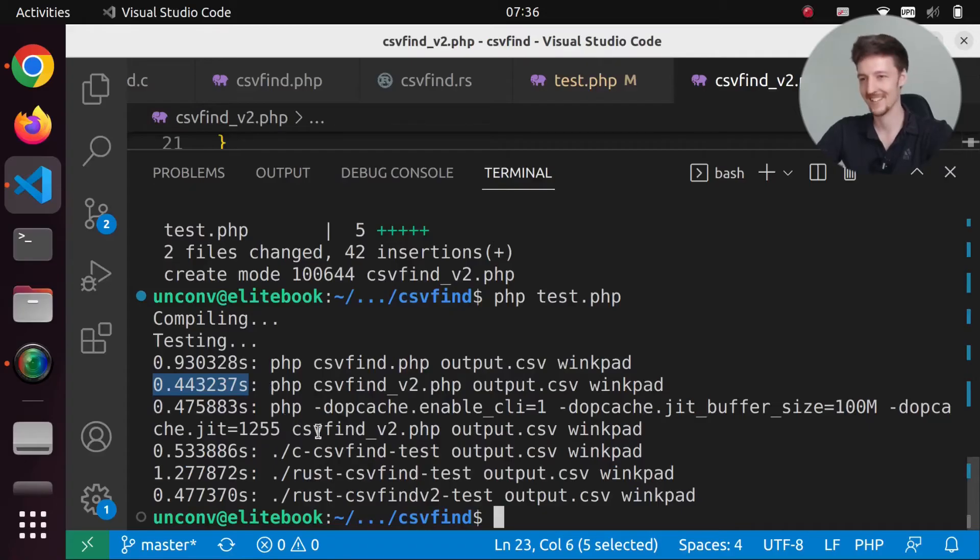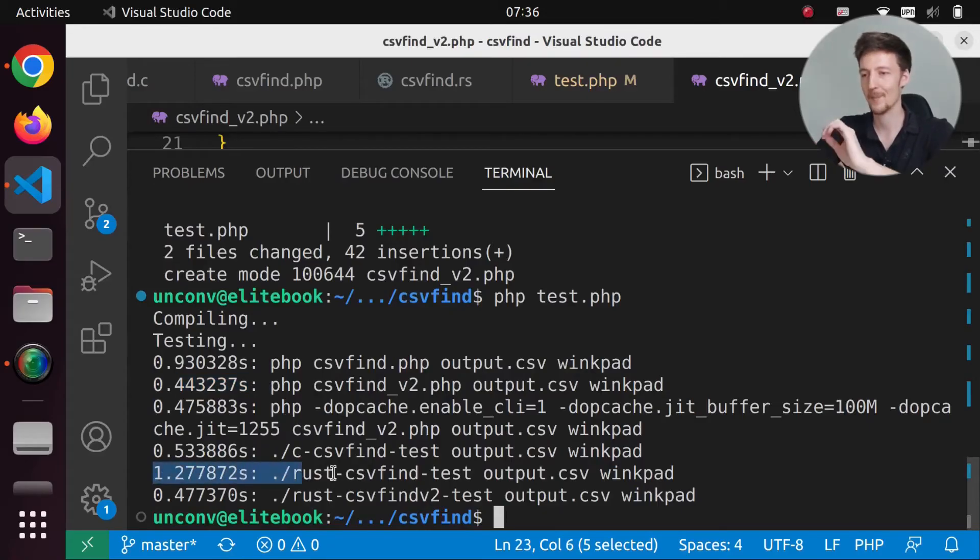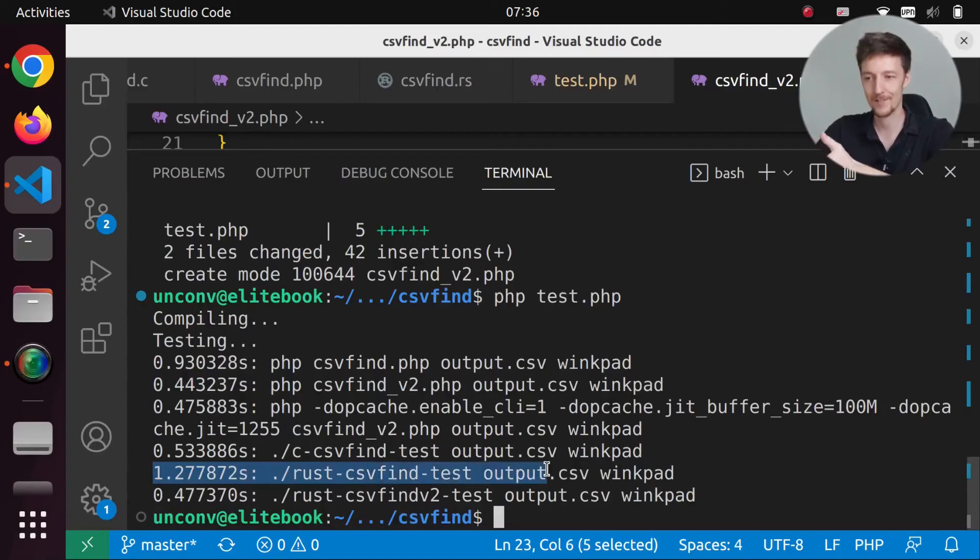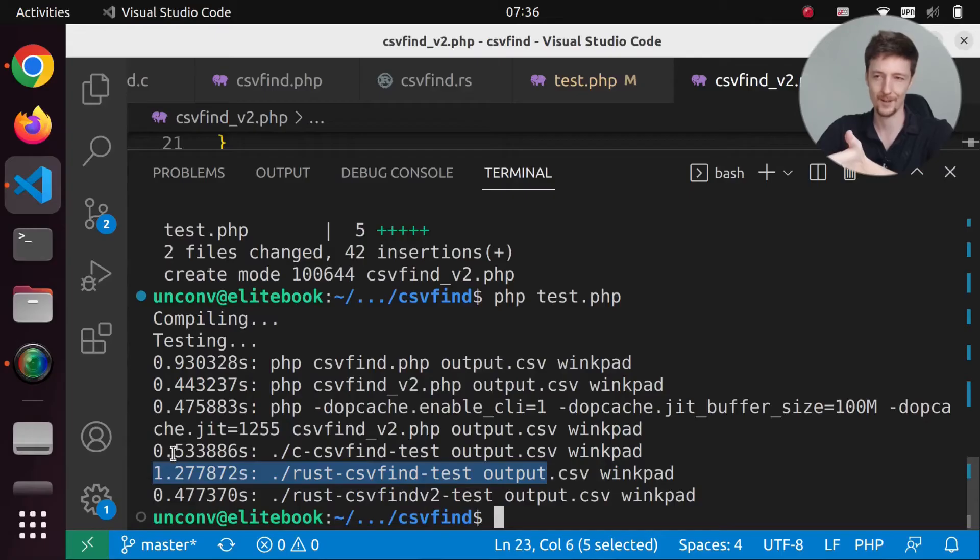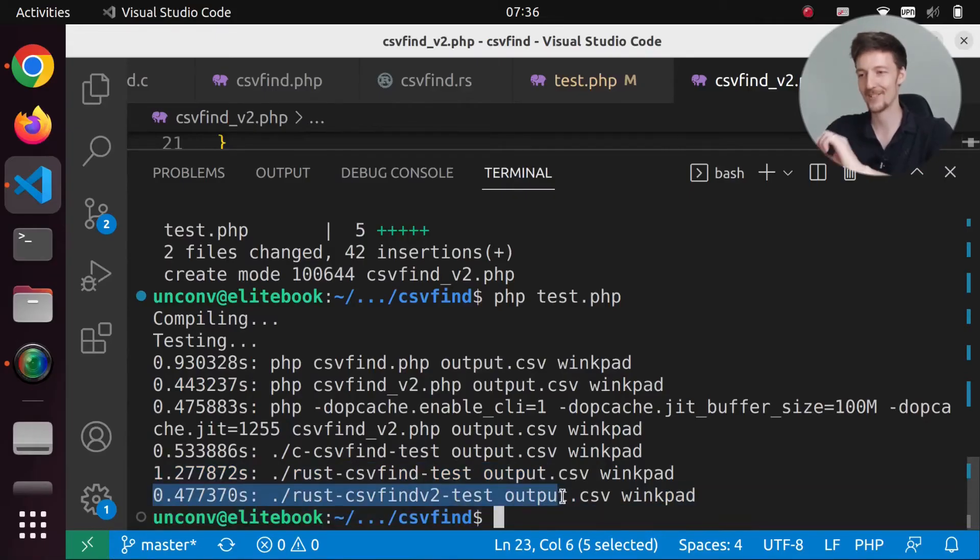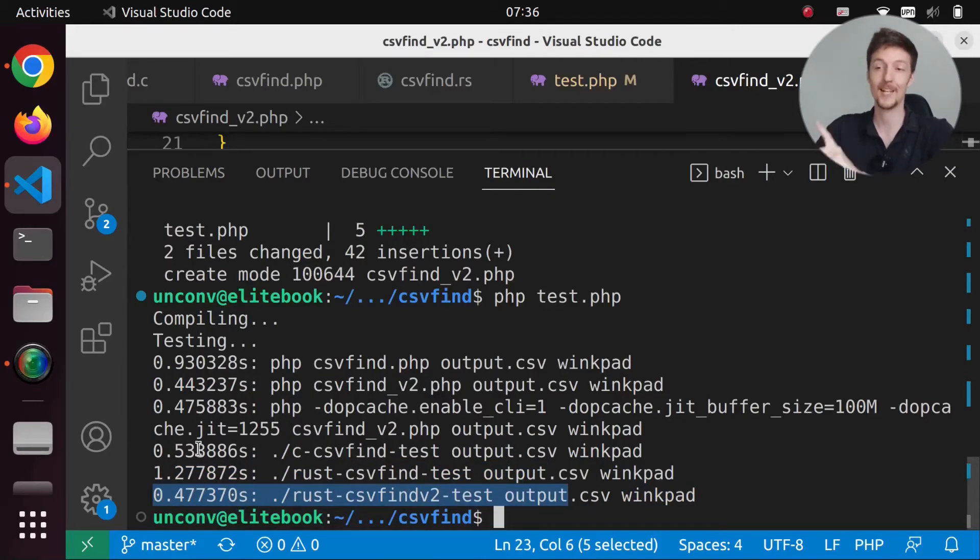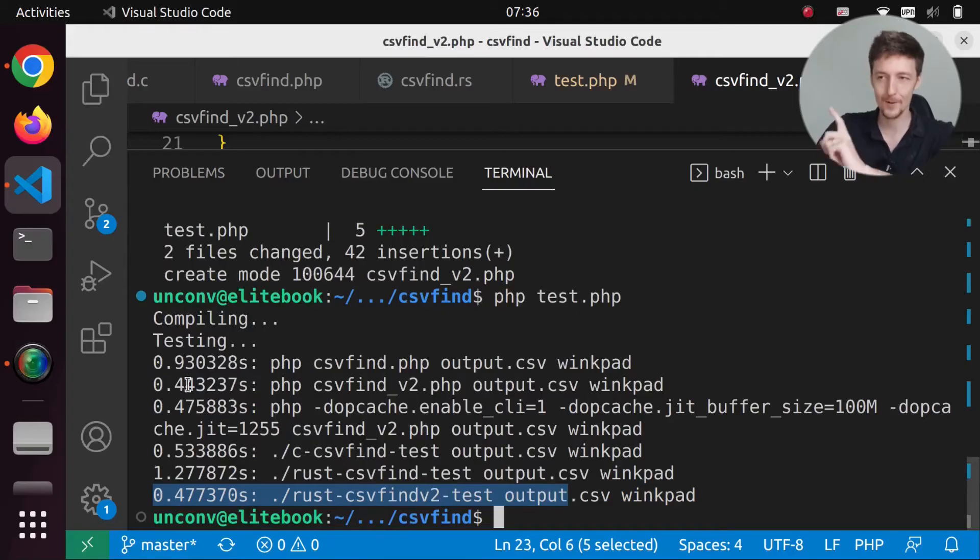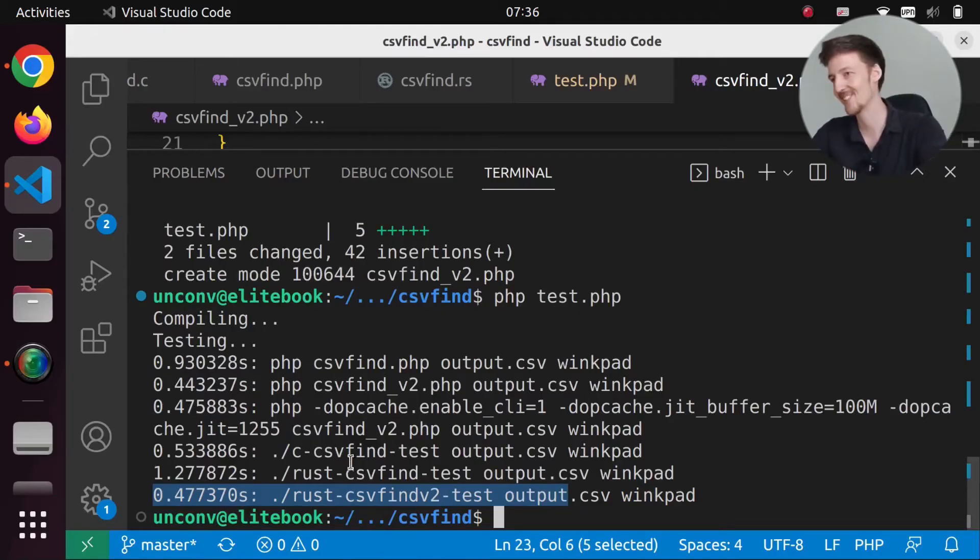And this was my version of the Rust version, which is very slow. And then the faster Rust version, which is faster than C, but a bit slower than PHP. That is so interesting.